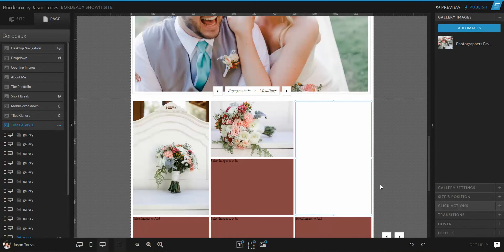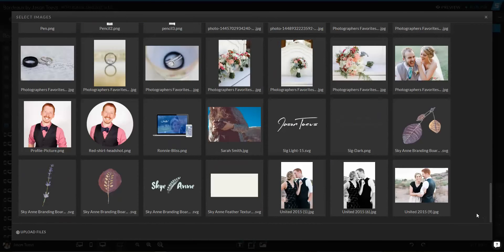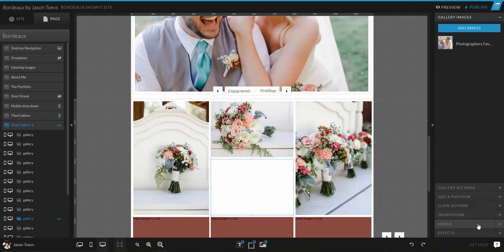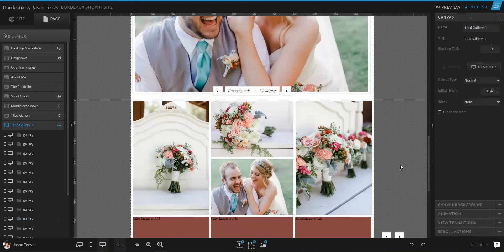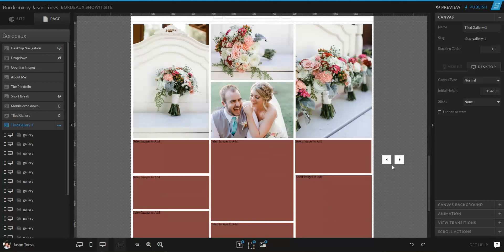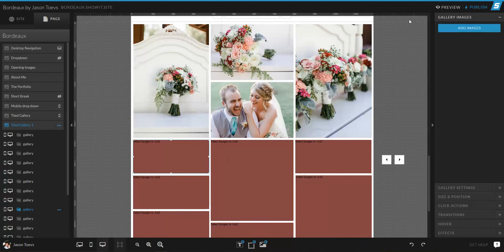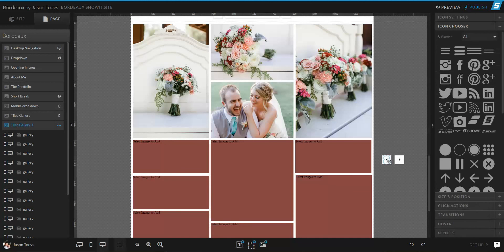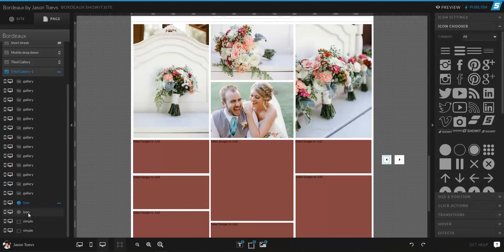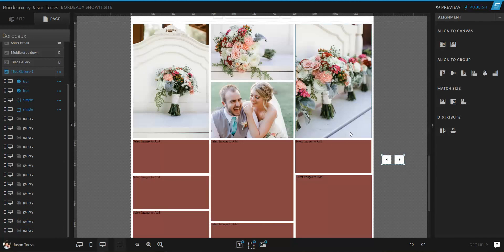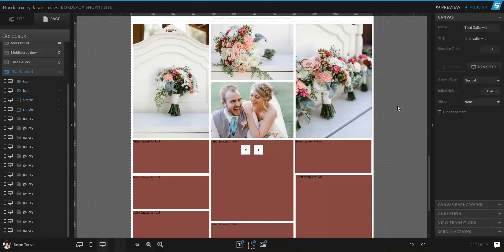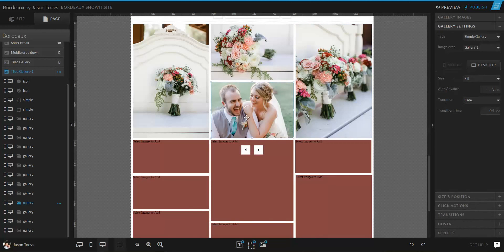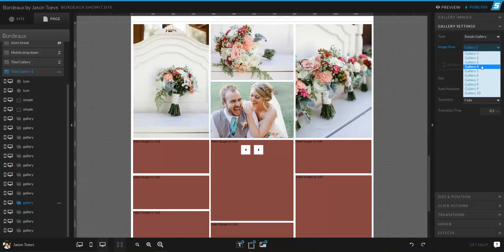Go ahead and add some images in — it'll be a static, almost Pinterest-like masonry gallery. You can continue that by just adding images all the way through. Or there's something else I want to show you because it's pretty fun.